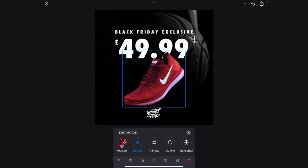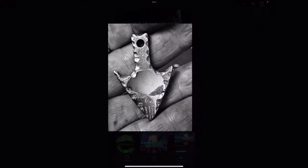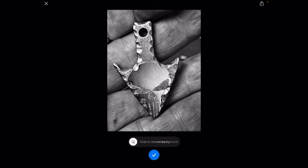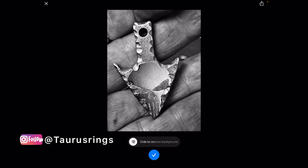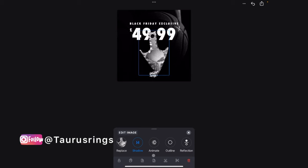First thing we want to do is change this image and we're going to go in there. We're going to select the image and this is the pendant custom made pendant that has been made by Taurus rings. So we're going to slide that across and that's how quickly it removes the background and accurately.